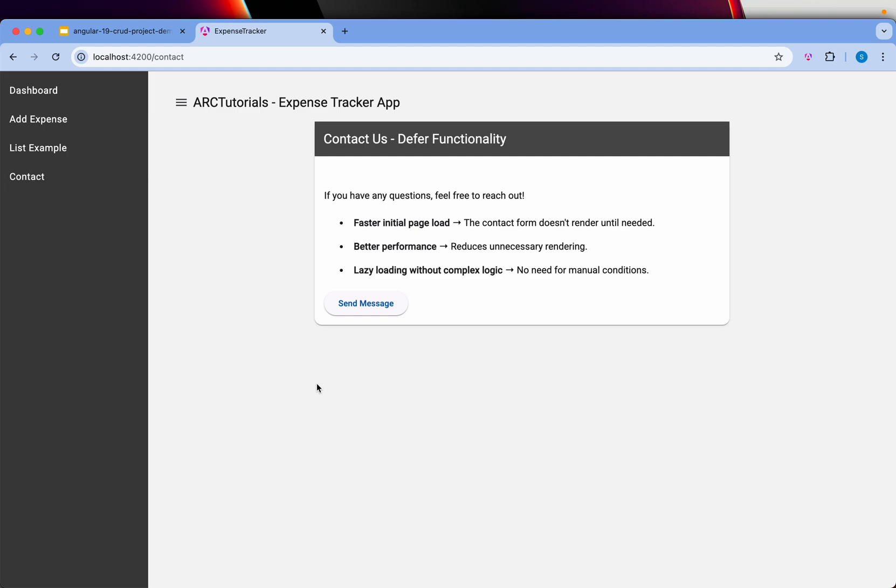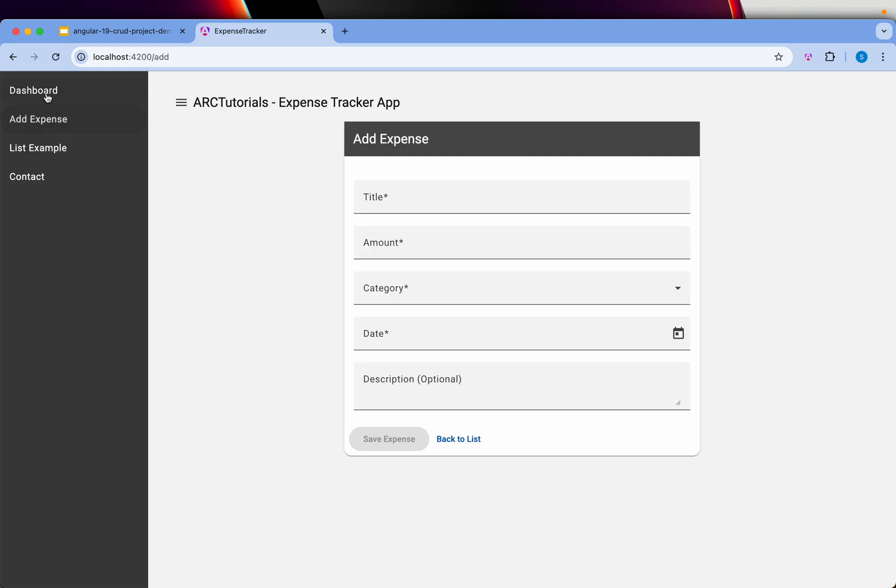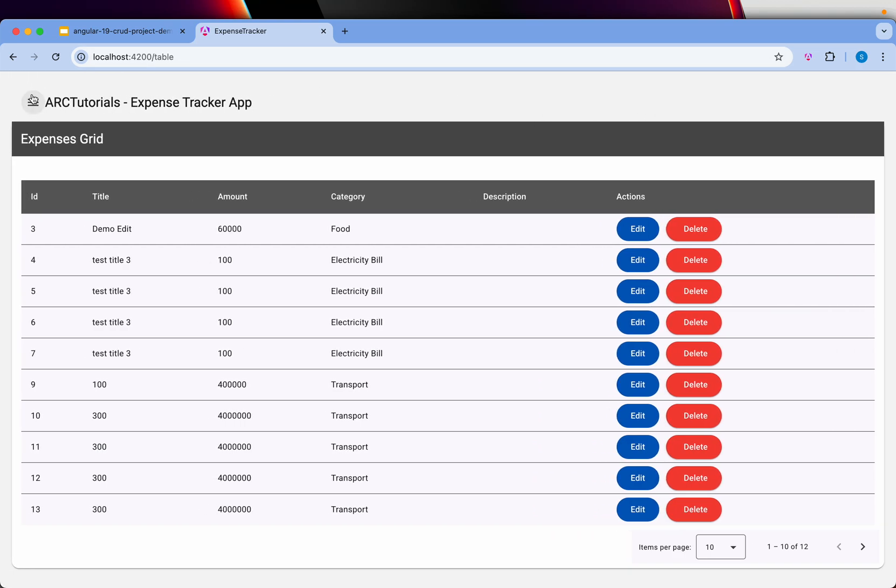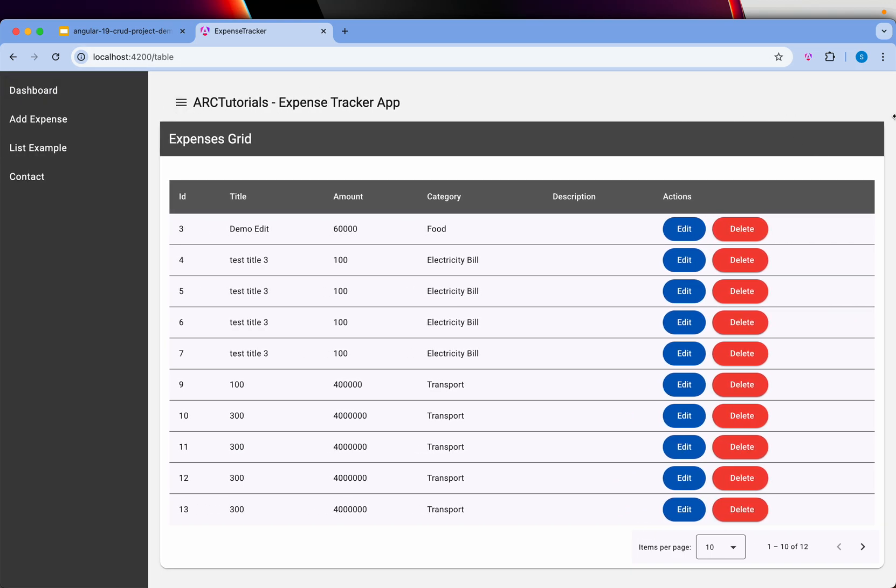That's the application we are going to build and I hope you will love it. This is responsive. If you shrink it and optimize it for mobile, you can see that view as well.